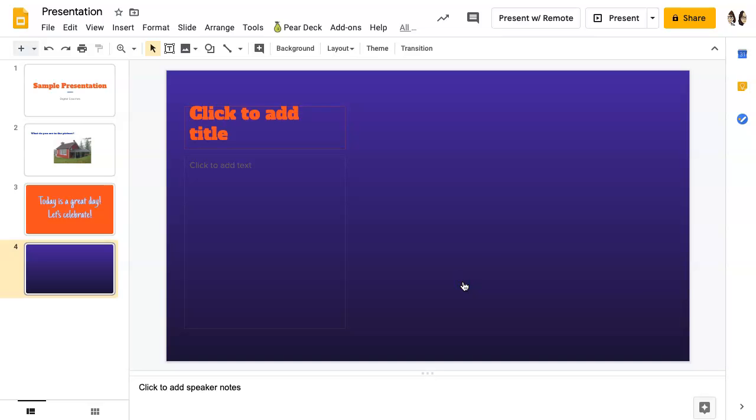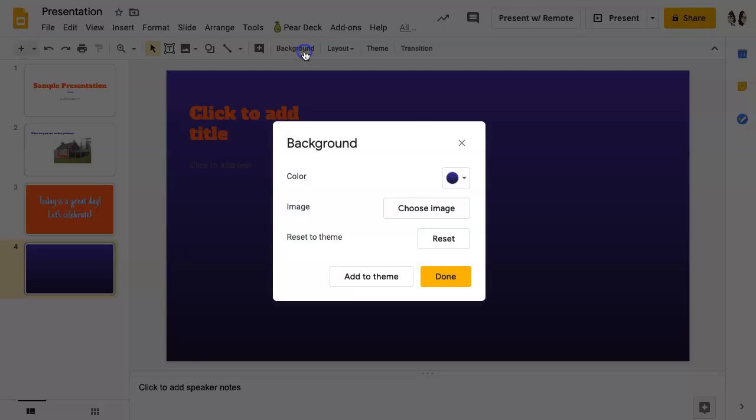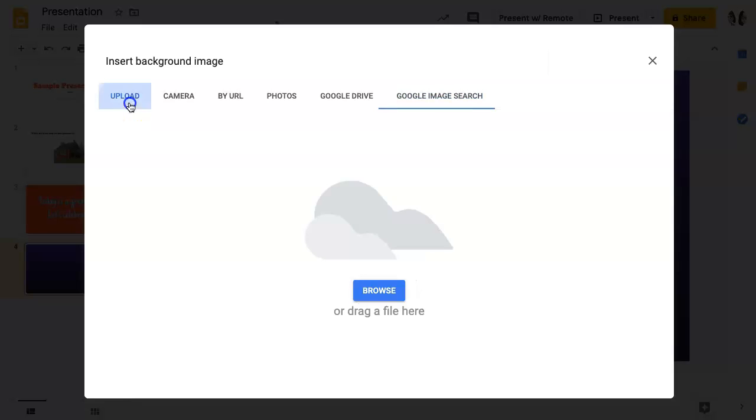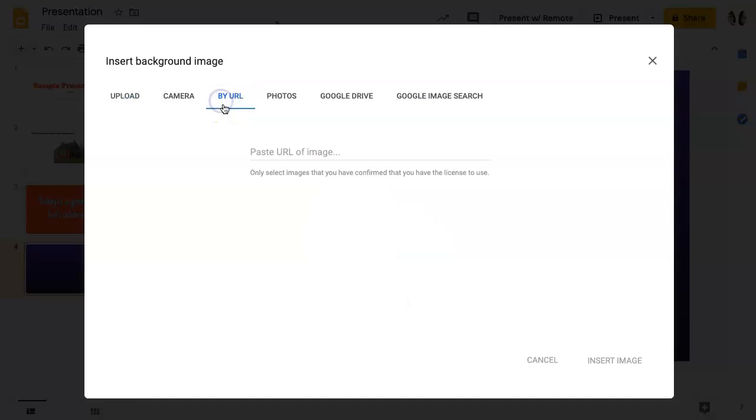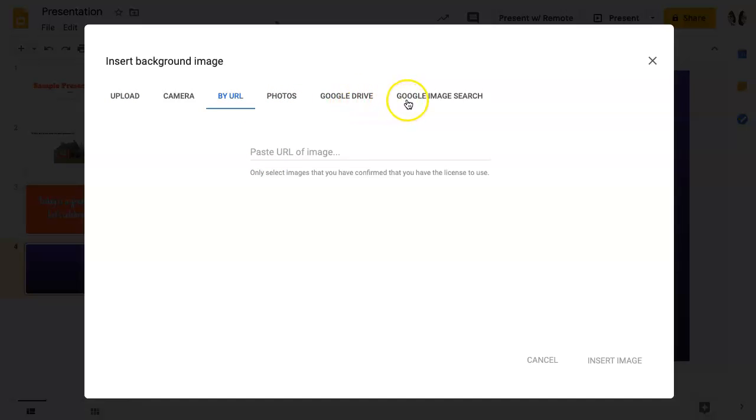If you decide you want to add an image as your background, click background, then click choose image. You then have the option to upload an image from your computer, take a picture from your camera, paste the URL of an image, select your photos or an image from your Google Drive, or do a Google image search.